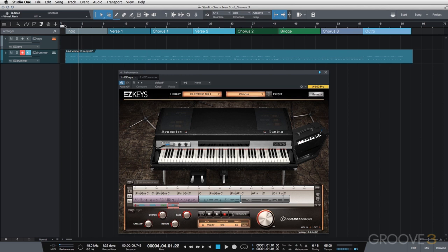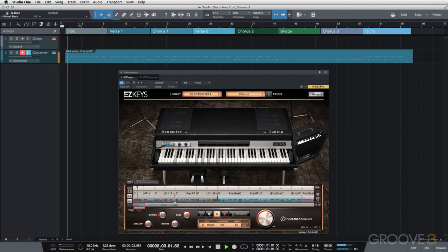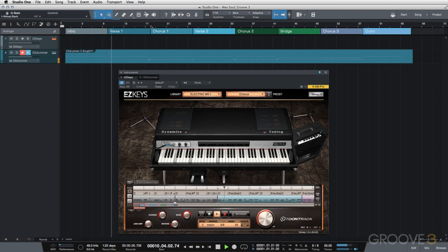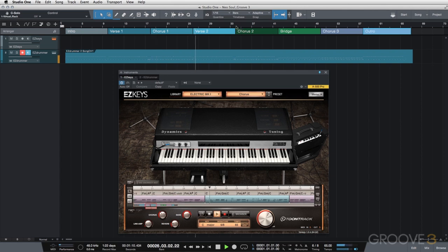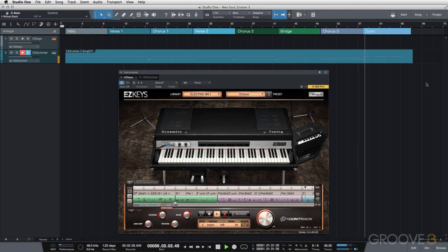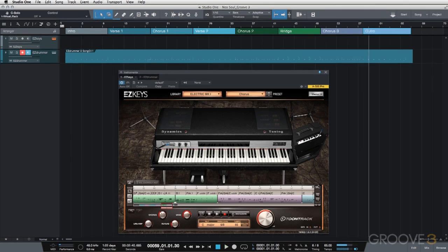We have our intro, verse, chorus, verse 2, chorus 2, bridge, chorus 3, and the outro. That's it for this video — thanks for watching and we'll see you in the next tutorial.